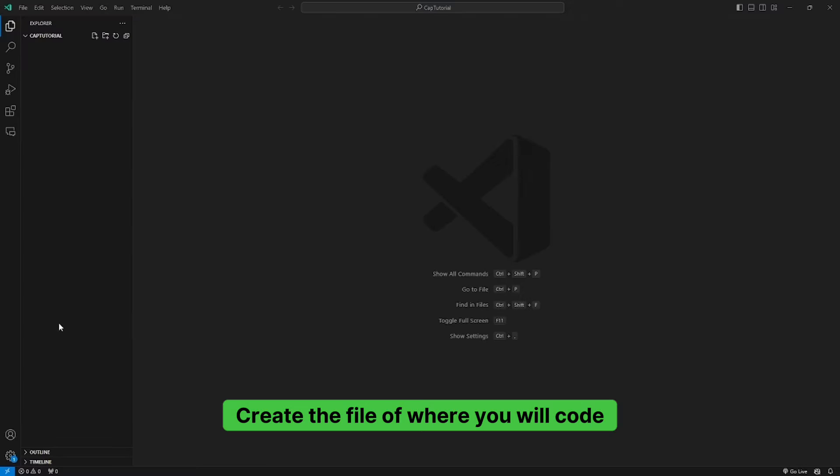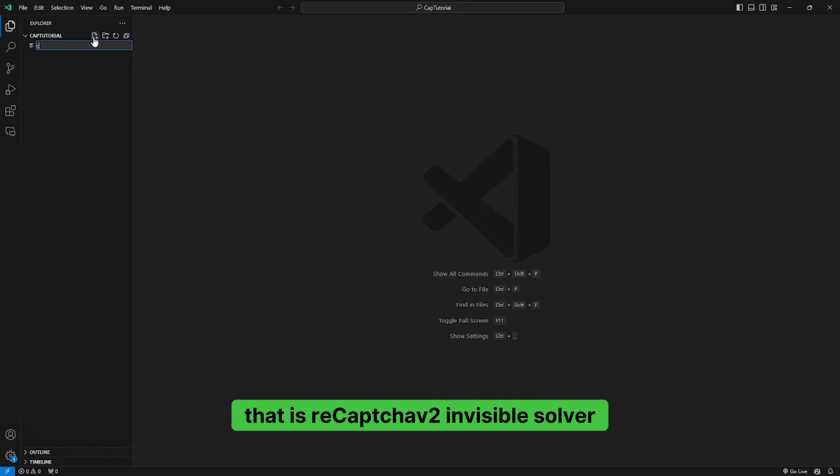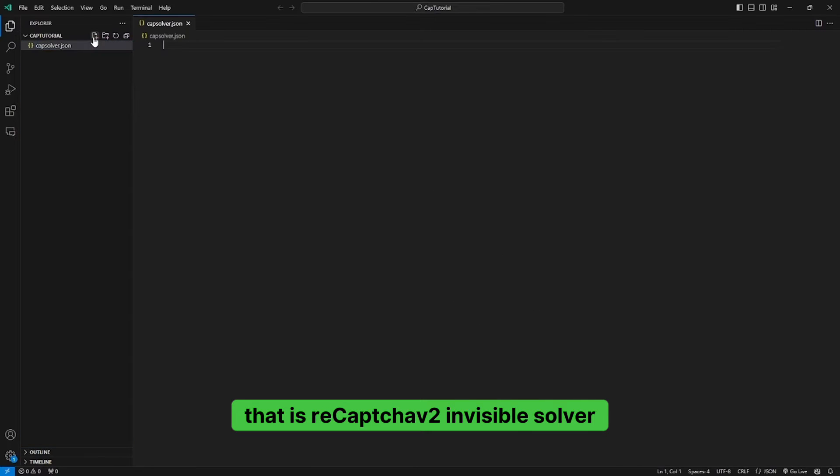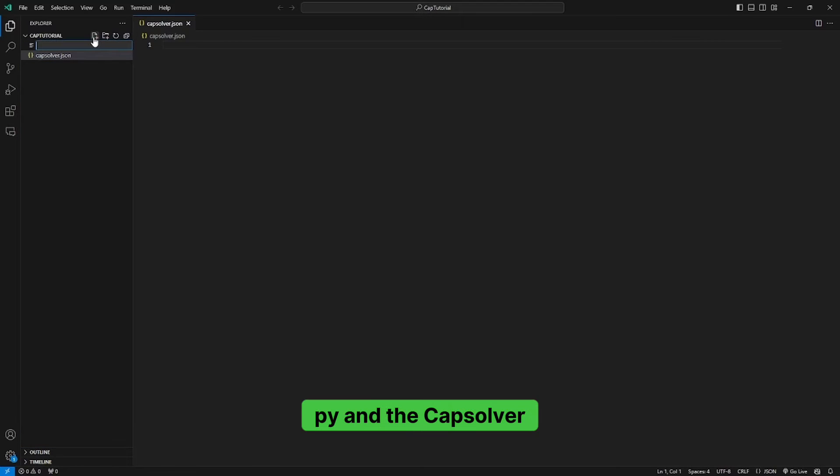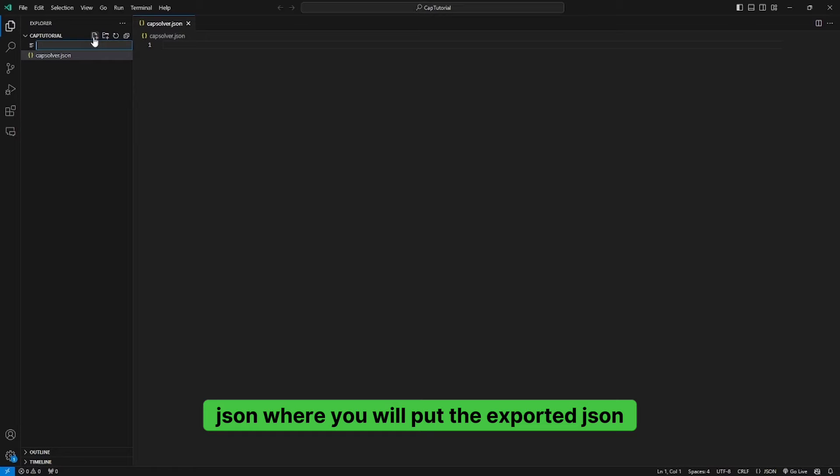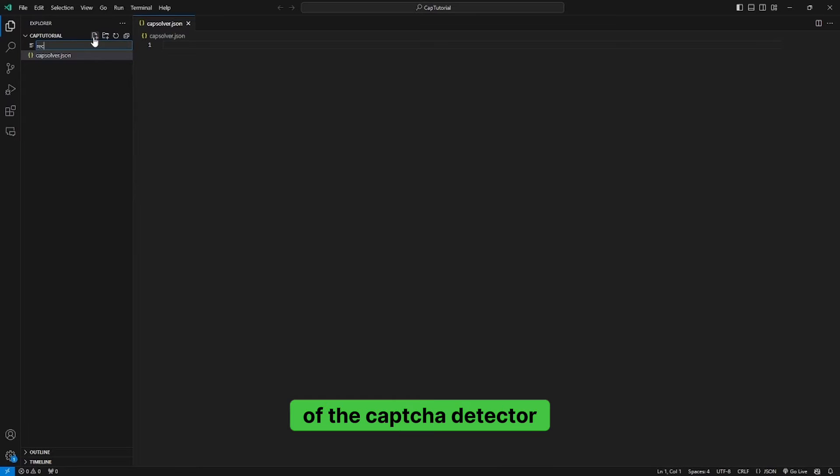Create the file where you will code, that is CapToucha V2 InvisibleSolver.py, and the CapSolver.json where you will put the exported JSON of the CapToucha Detector.